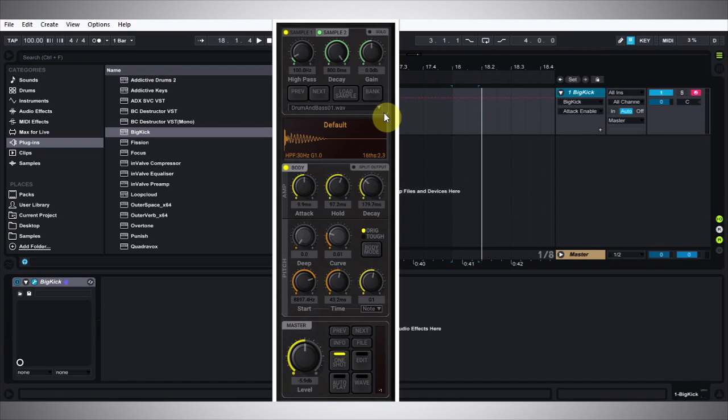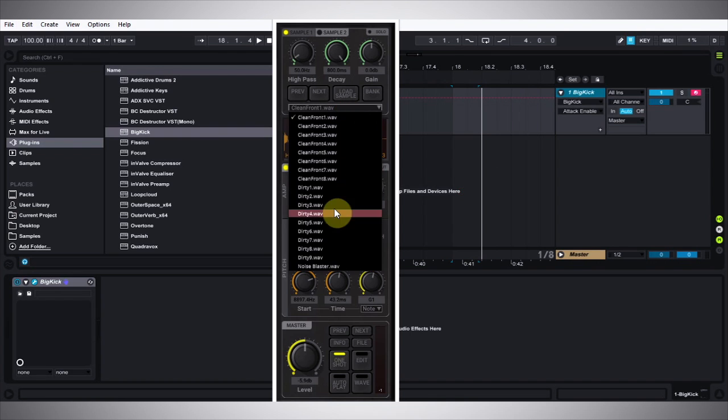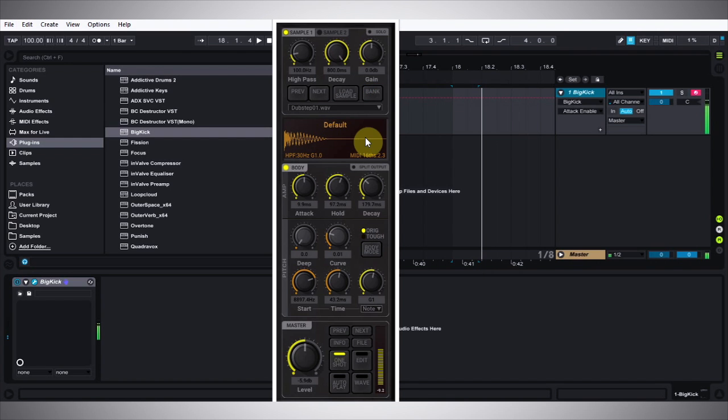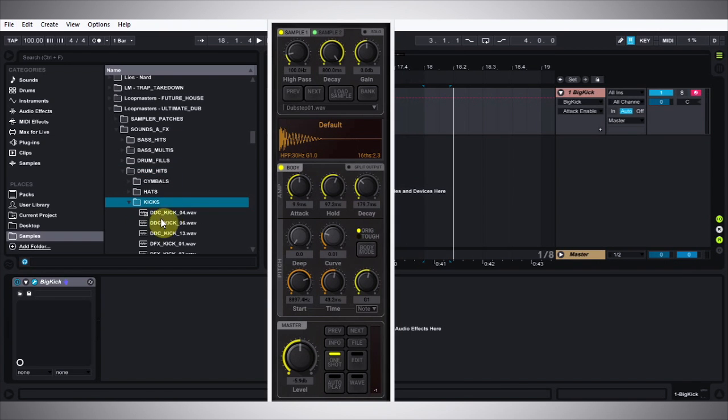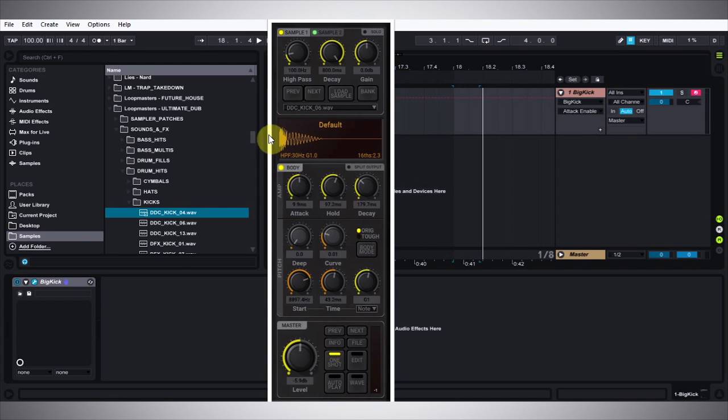Big Kick ships with a number of banks of attack samples, and you can find them in the factory settings under the bank button. As you can see, there are quite a few WAV files in each one that you can switch through. You can load two samples at the same time by using the banks, or you can drag and drop samples from your sample library. I can just drag them right into the drop-down menu, and not only is that sample loaded now, but the next and previous buttons will go right through that pack wherever those files are located.